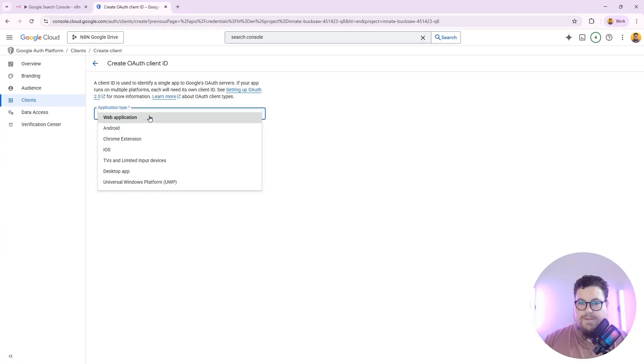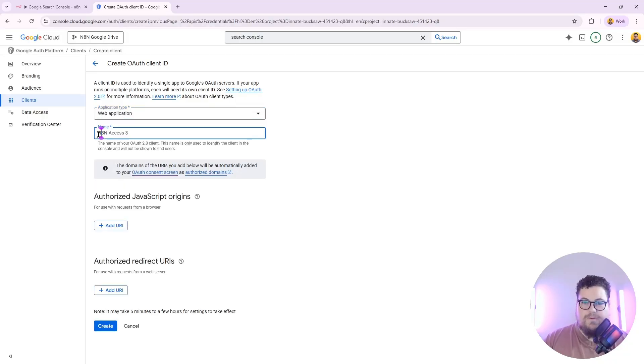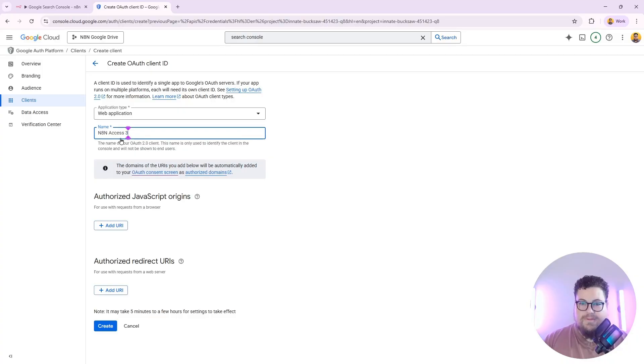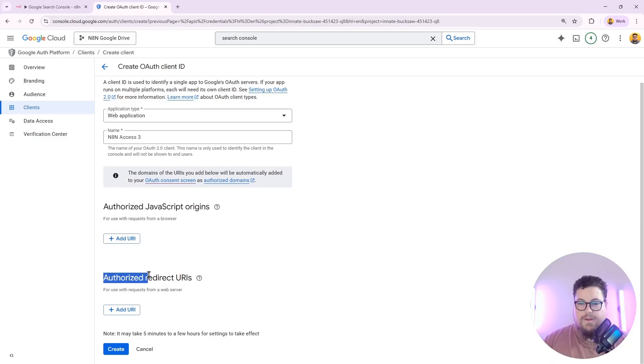And then for the application type, you're going to hit Web Application. Then give it a name so you remember what it's for. Put N8N or something in it so that you know that this is an OAuth credential for your N8N account. And then you're going to need an authorized redirect URL.